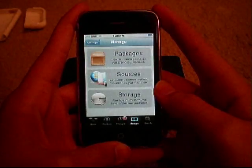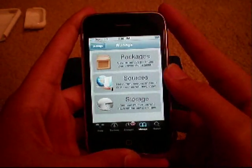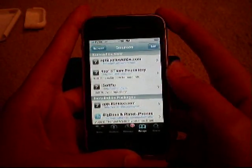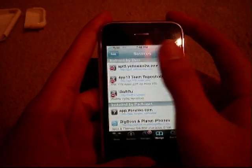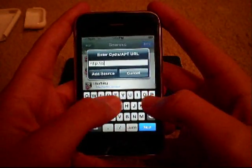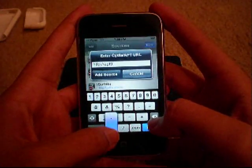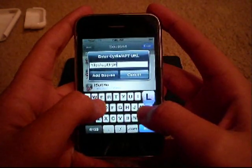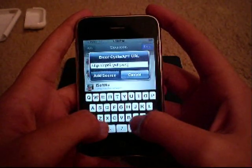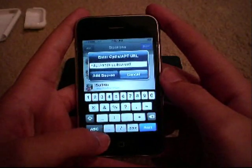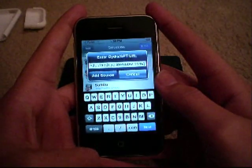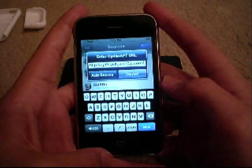Once you've done that, you'll want to go to your Manage tab and tap into your Sources. After that, you're going to click Edit in the top right, and Add in the top left. You're going to type in ATP9.yellowsnow — Y-E-L-L-O-W, Snow — S-N, and the O is actually a zero in case you didn't know that — W.com backslash. Once that's done, you're going to click on Add Source.